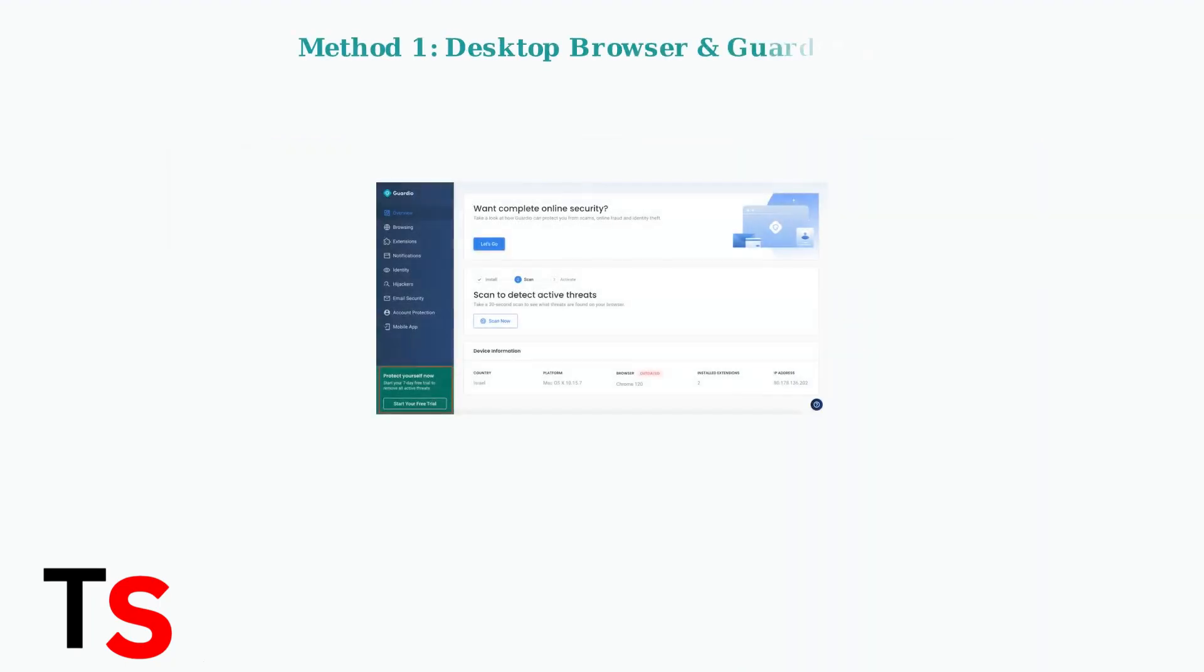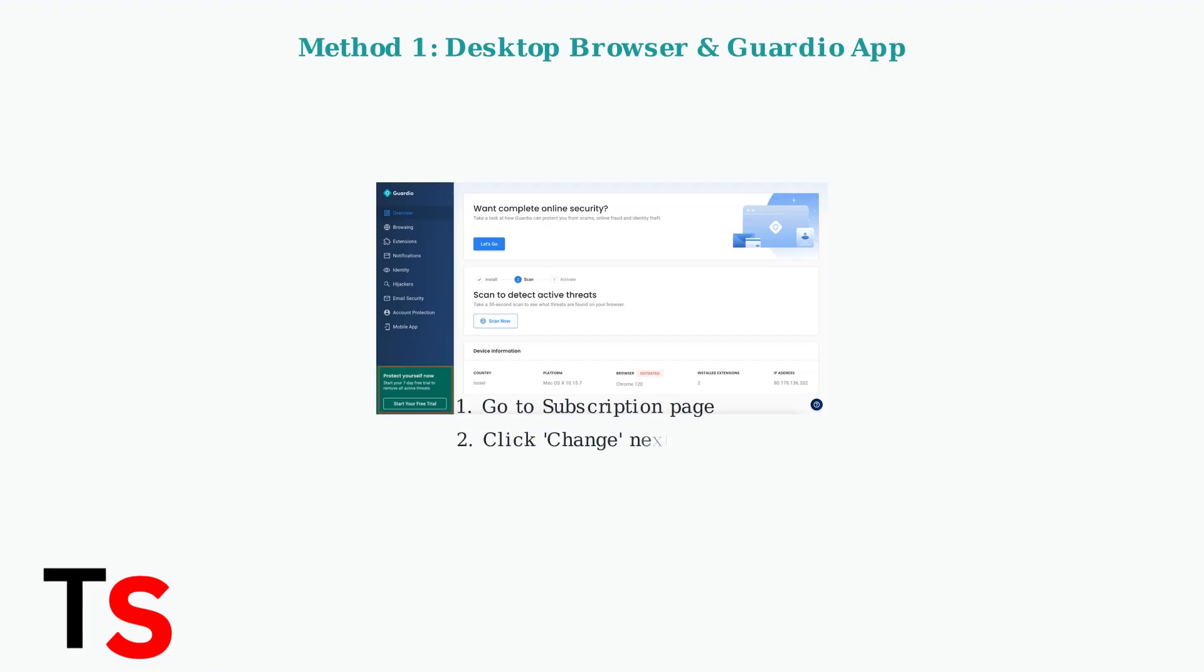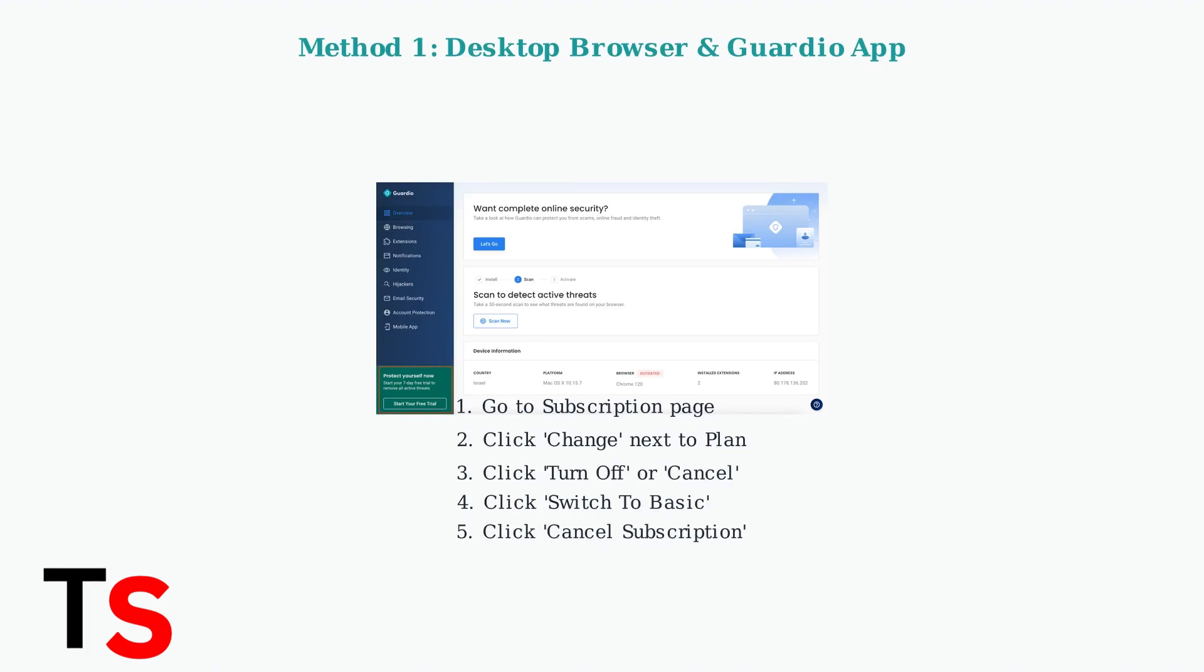For desktop browser extension or Guardio app users, start by navigating to the subscription page in your account settings. Follow these steps: Click change next to your plan, then click turn off or cancel. Next, click switch to basic and finally click cancel subscription.